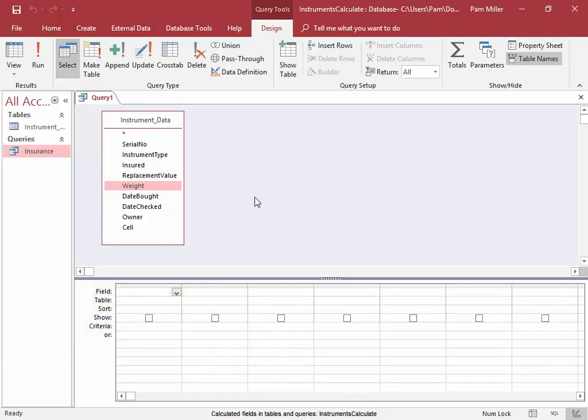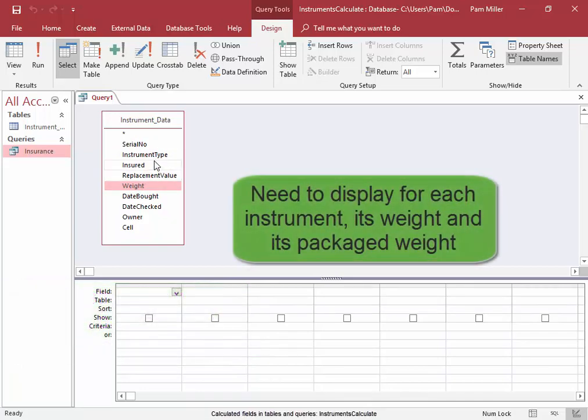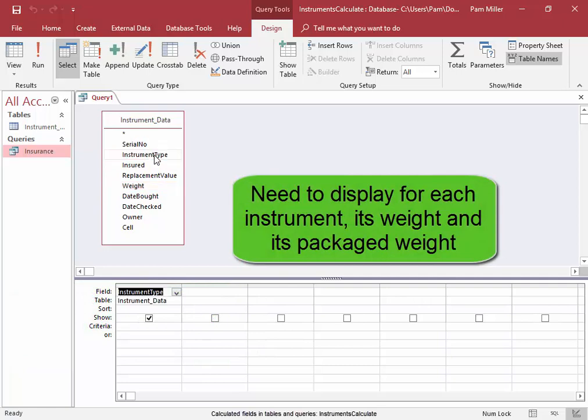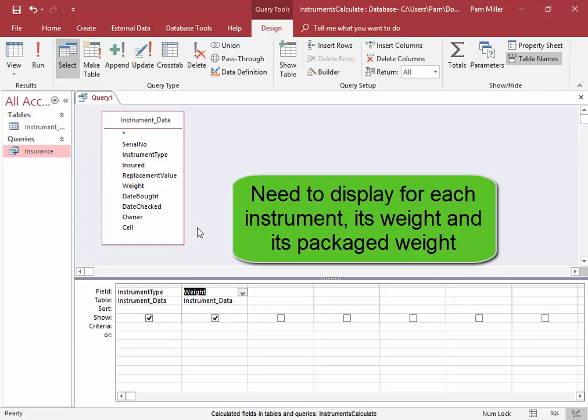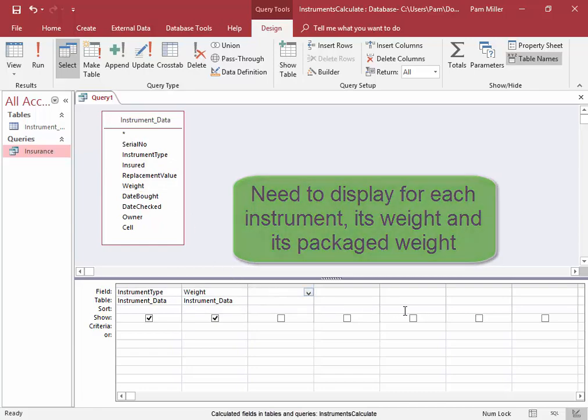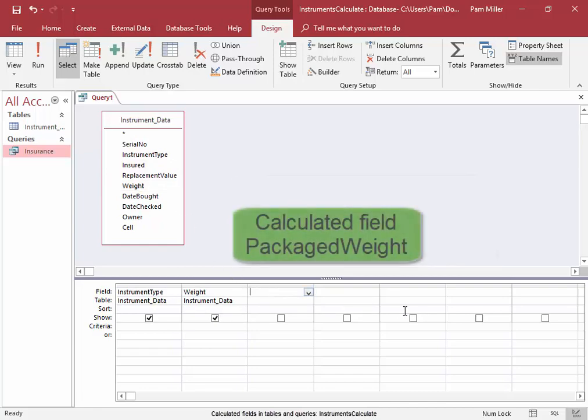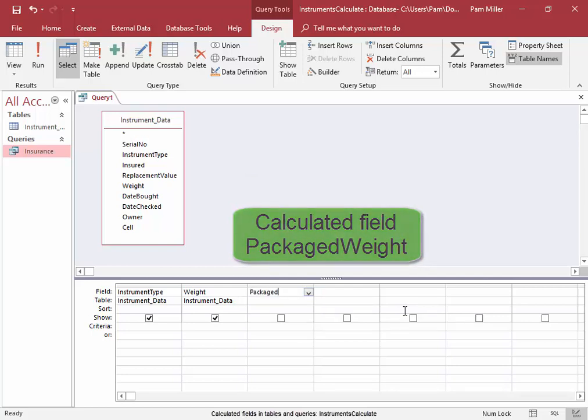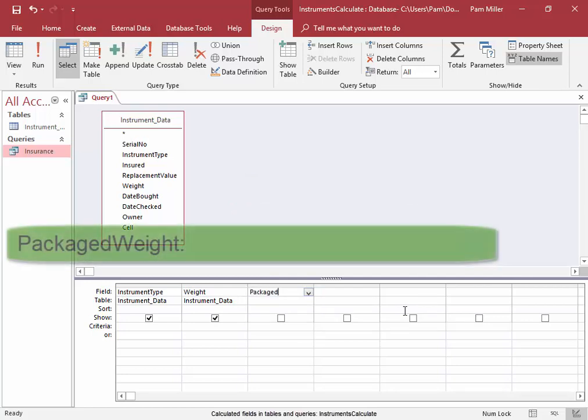We need to display for each instrument the type of instrument and its weight and its packaged weight. This is going to be a calculated field.